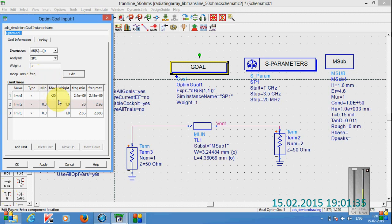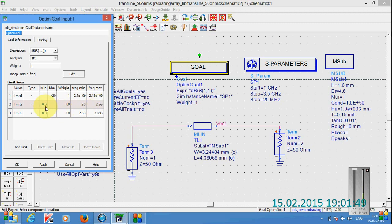Similarly I have set the three goals. That means in this ISM band I want the S-1-1 value as less than that of minus 20 dB. And from 2 to 2.2 GHz I want the S-1-1 return loss value, that means reflection coefficient value at the first port, greater than 0 dB. Similarly for this one, I want a dip of this kind of shape, of V-shape.